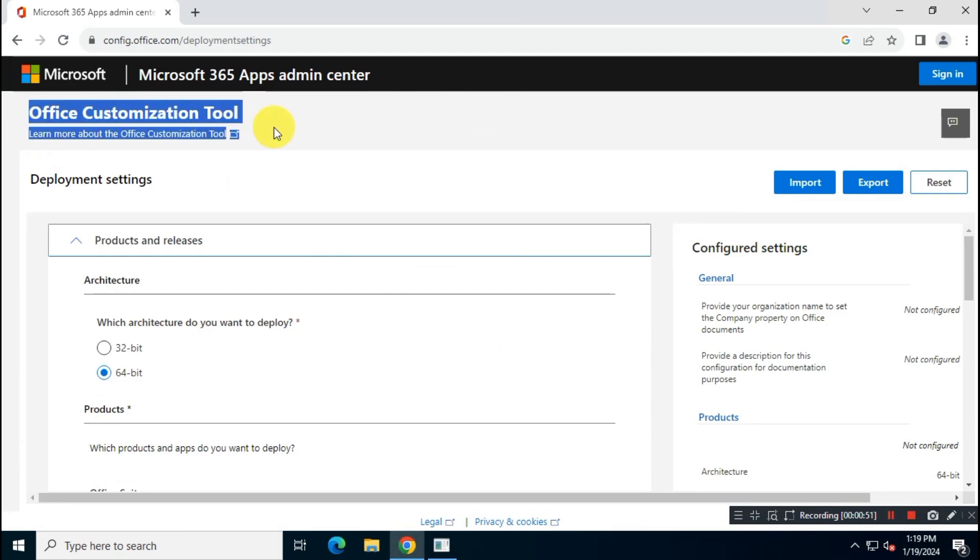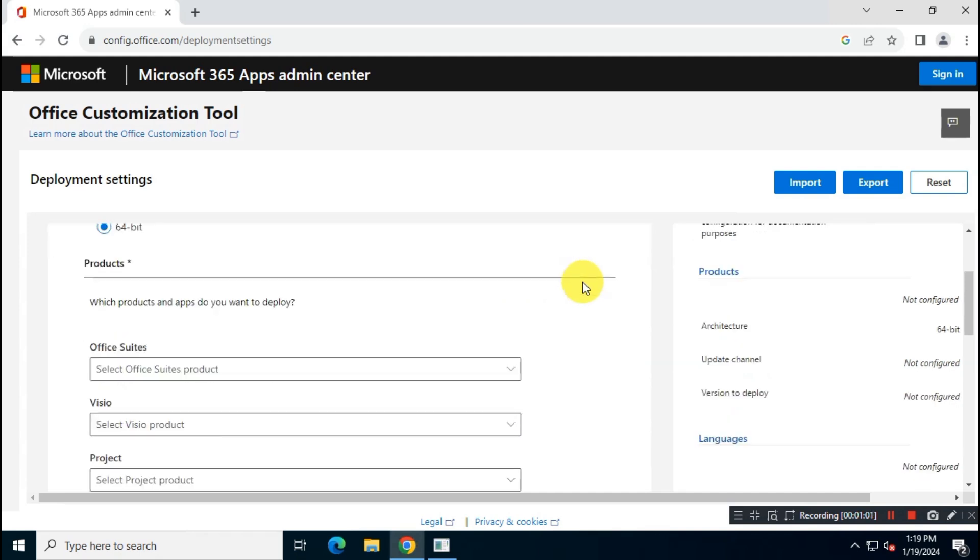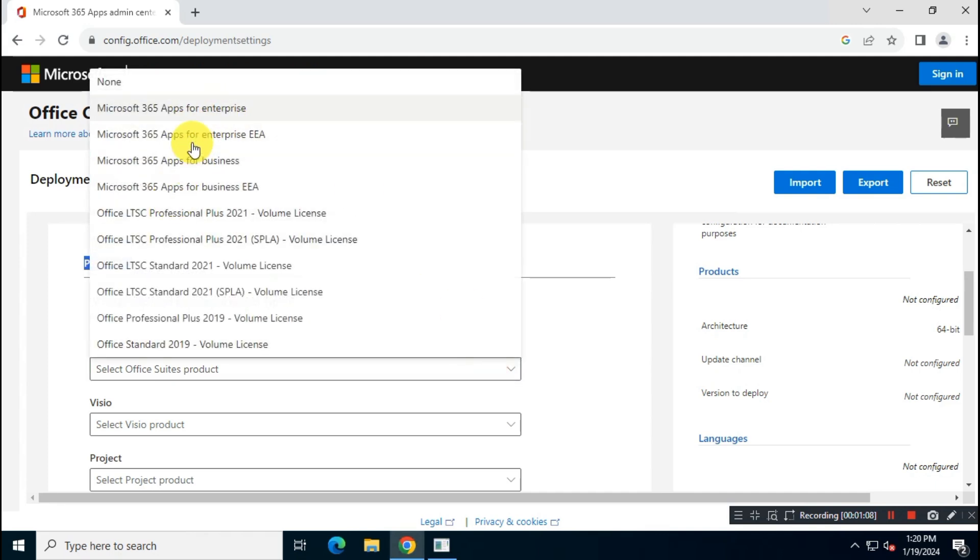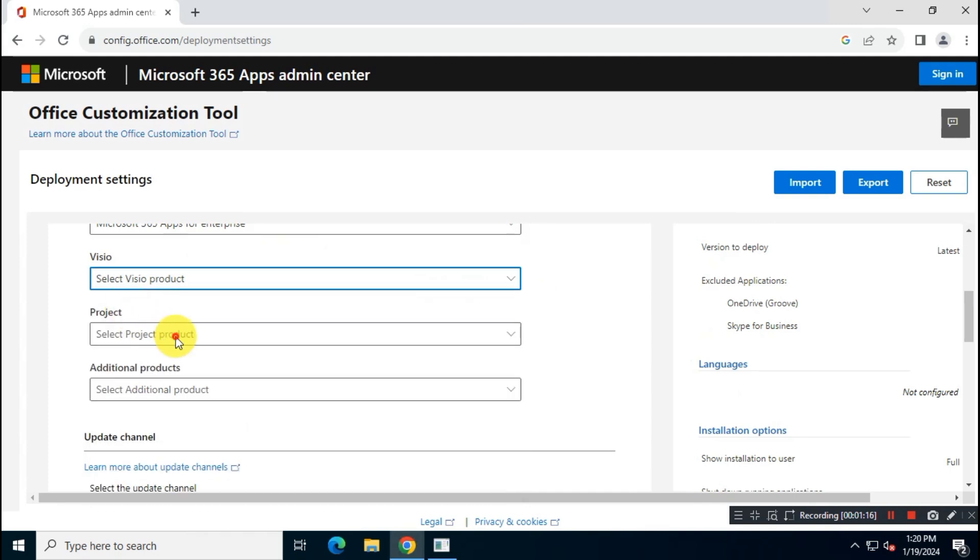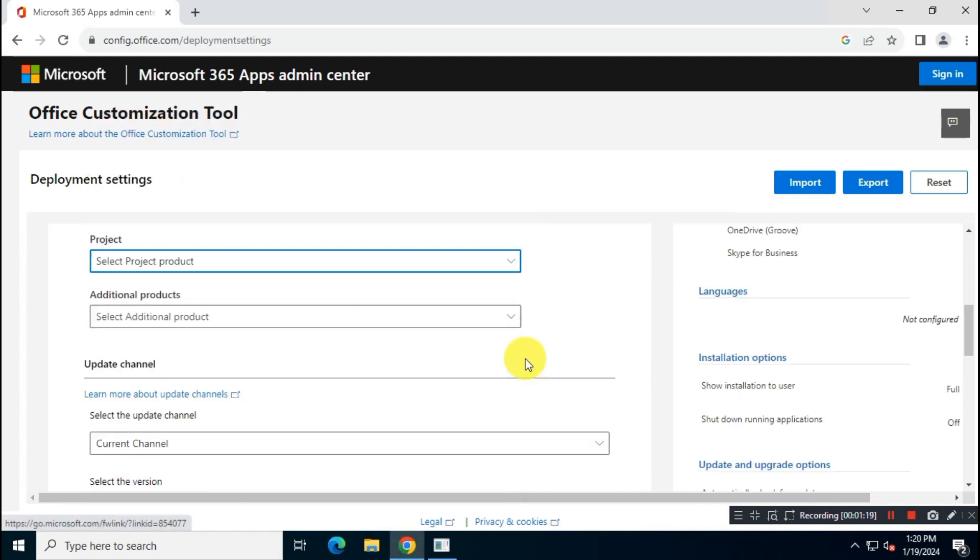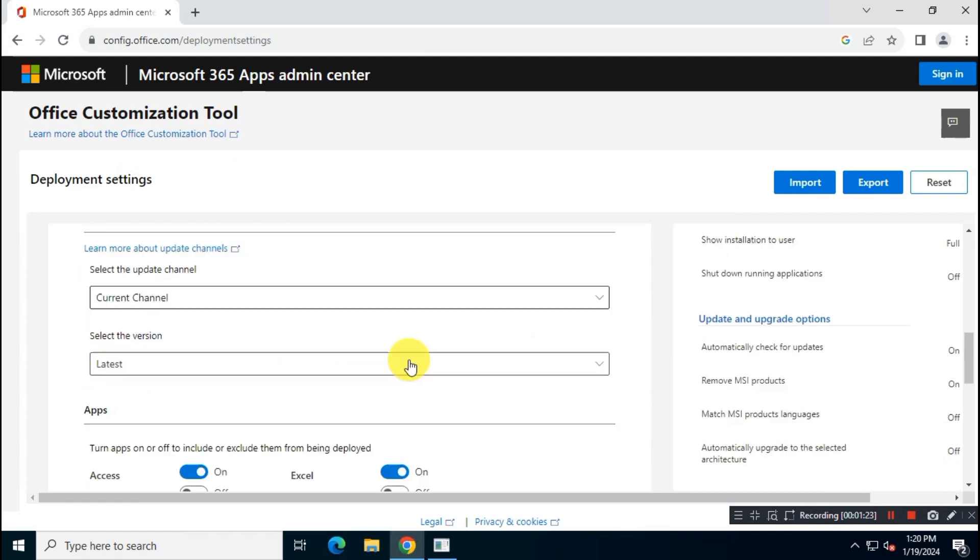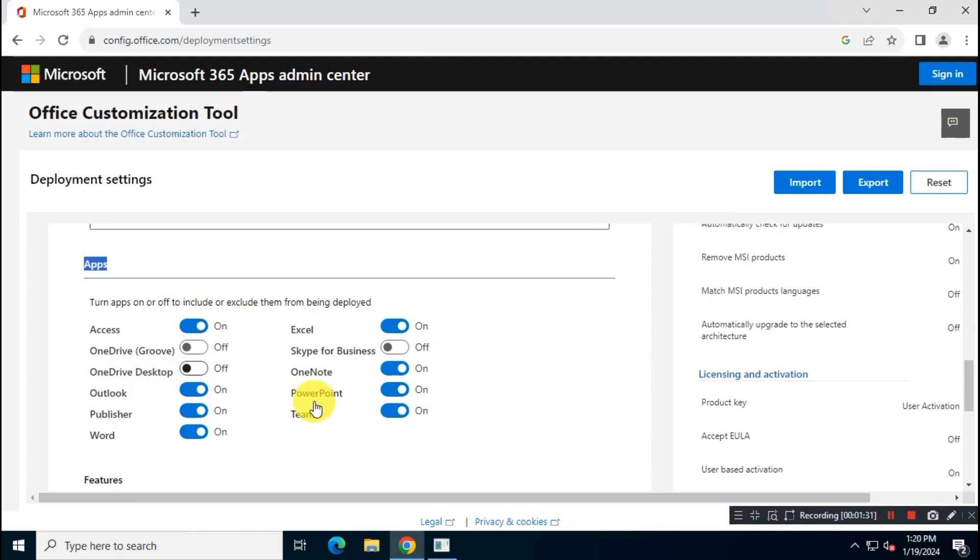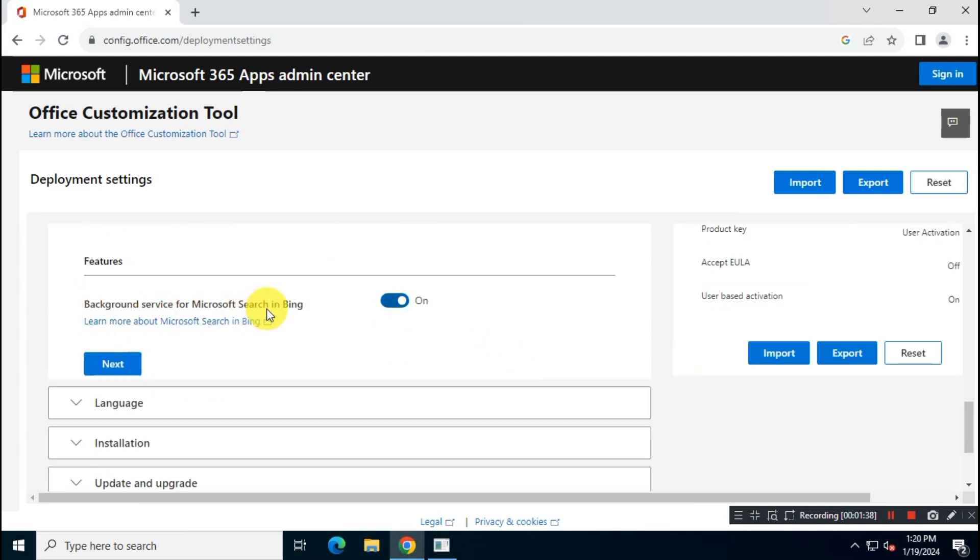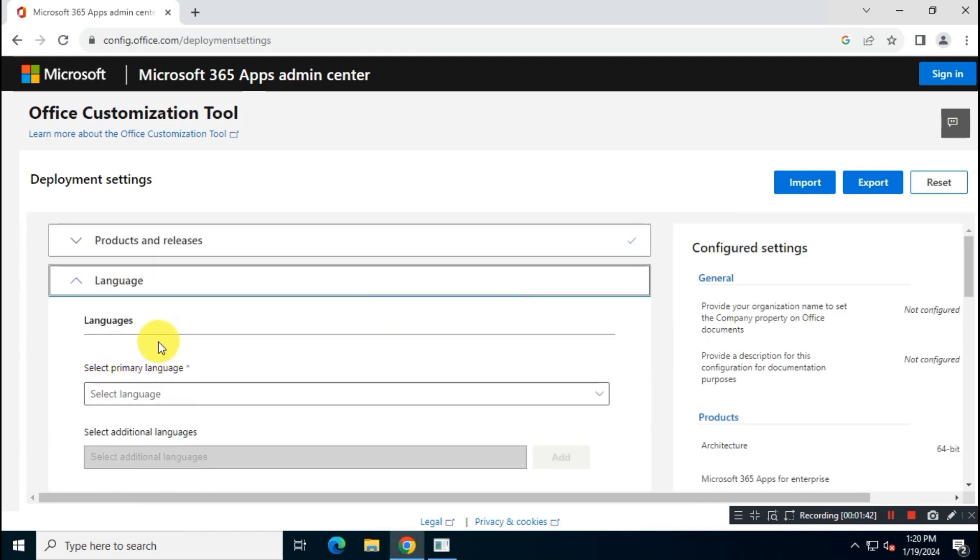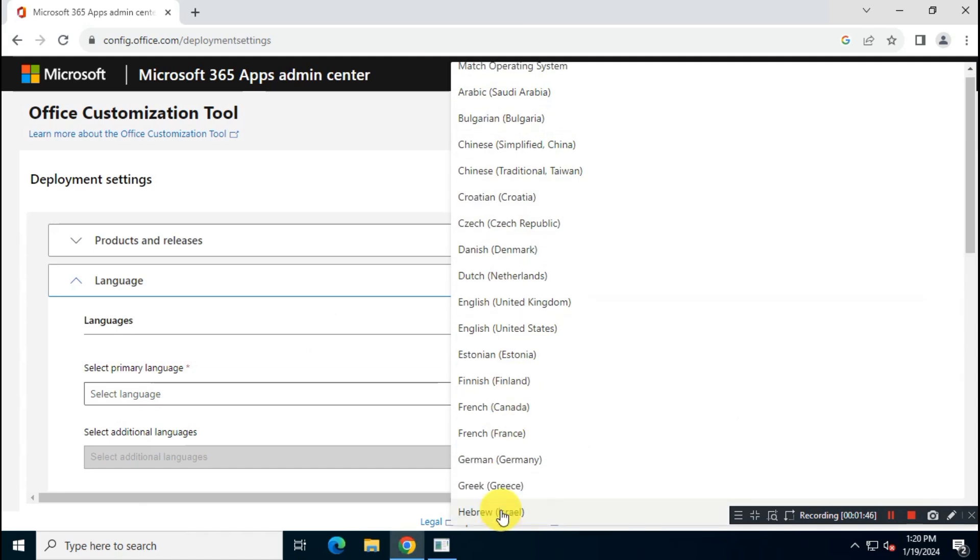Create Office install config file according to your need. You have to choose architecture. Choose Microsoft Office 365 apps for enterprise. Then I will choose no for Visio in project app. I'm going to choose update channel as current channel. I will skip OneDrive, OneNote, and MST map. I will choose English language.